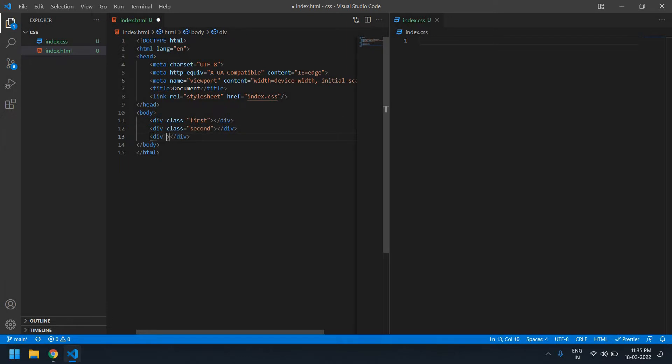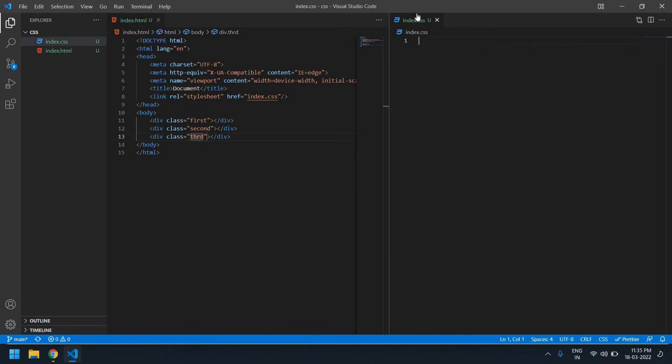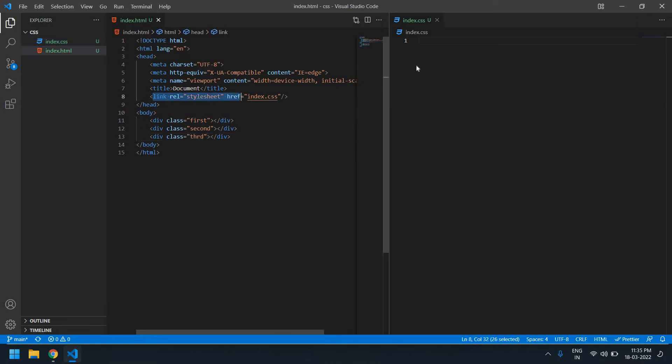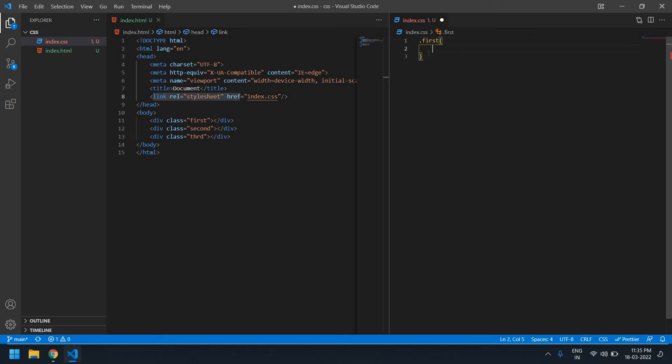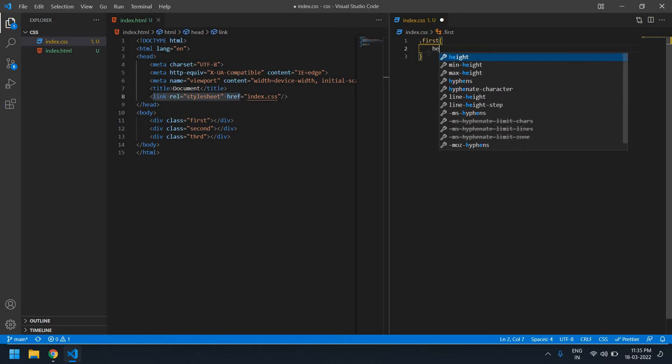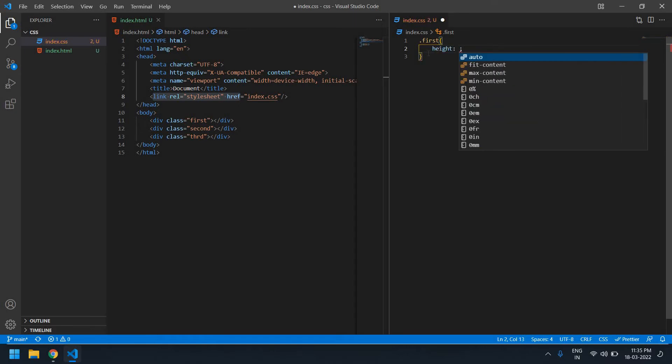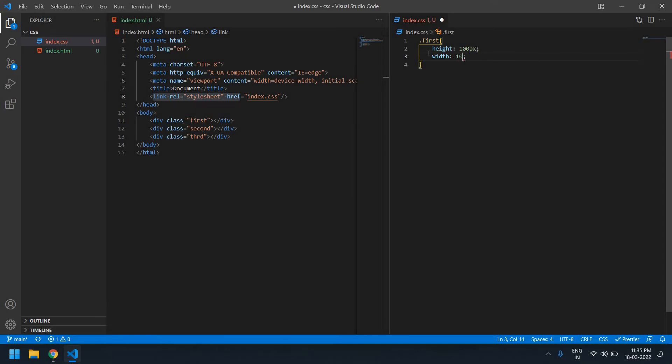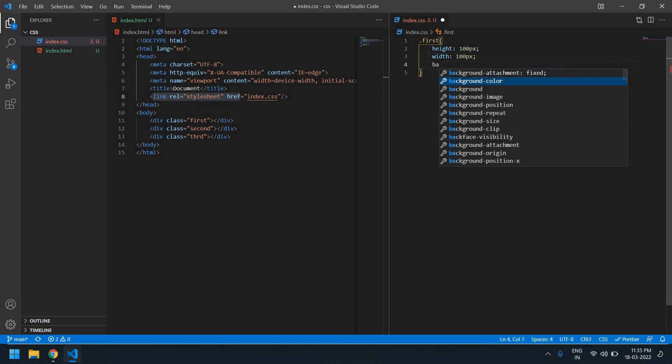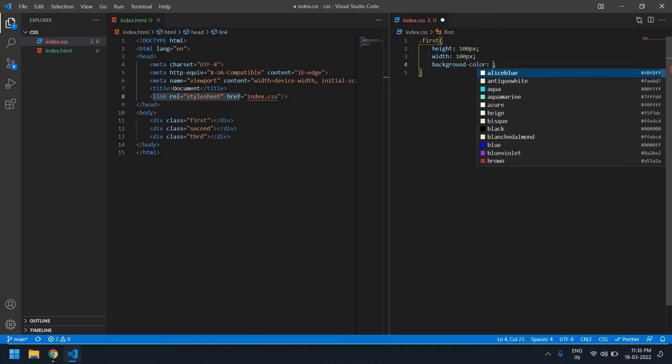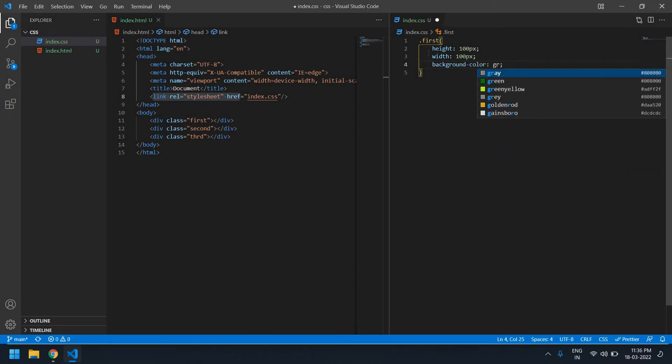I already included index.css in this file. First, I'm going to create a class named 'first'. I'm going to give it a height of 100px and also a width of 100px. I'm going to give it a background color, maybe gray.